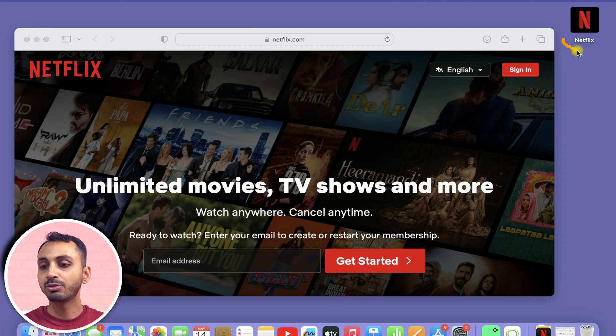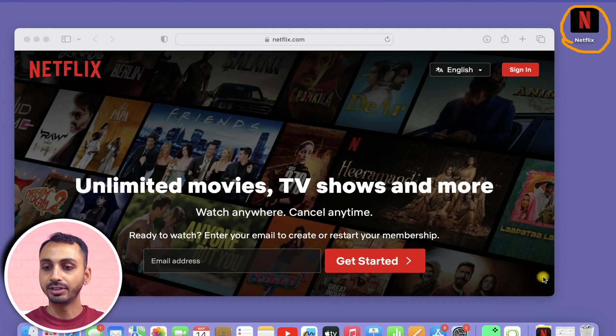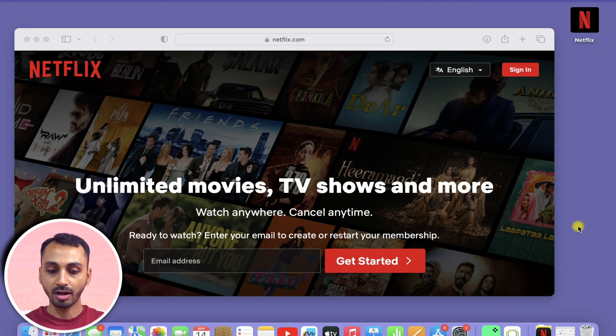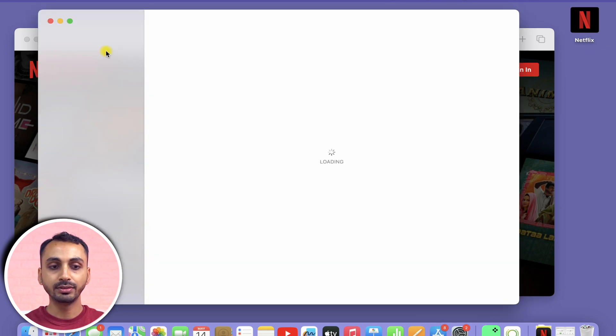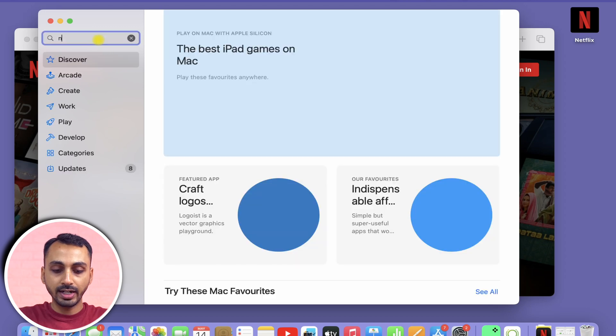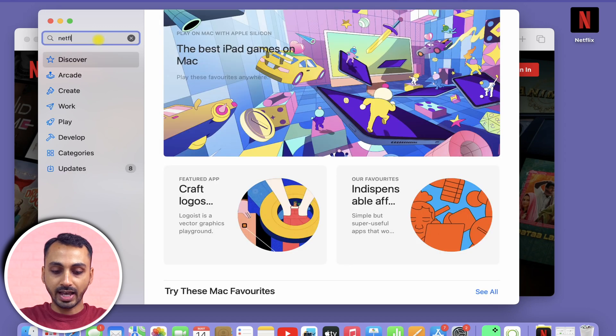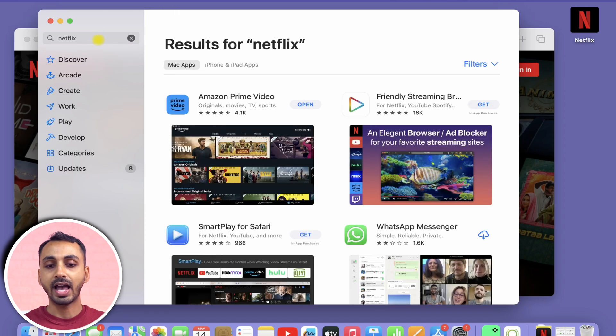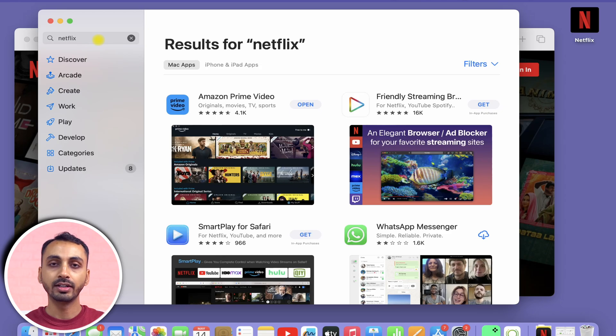If you see here on my Mac, I have got Netflix on this Mac. And the fact is, you can also install Netflix on Mac. But the problem is, if you go to the App Store and search for Netflix, you don't get any Netflix app. That's because the Netflix app is not yet available on the Mac App Store. So, how do you install the Netflix app on Mac? That is what we are going to learn in this video.